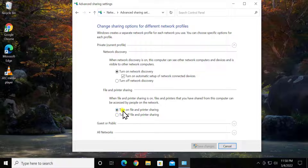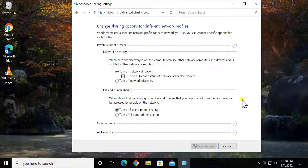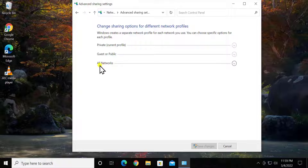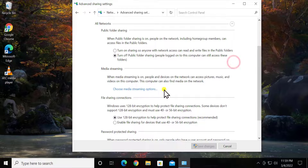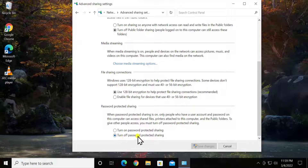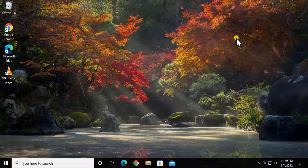Make sure you also change the other settings — like Turn on File and Printer Sharing. Check some other settings as well. Afterwards go to All Networks, scroll down, check the box for Turn off Password Protected Sharing, and click Save.